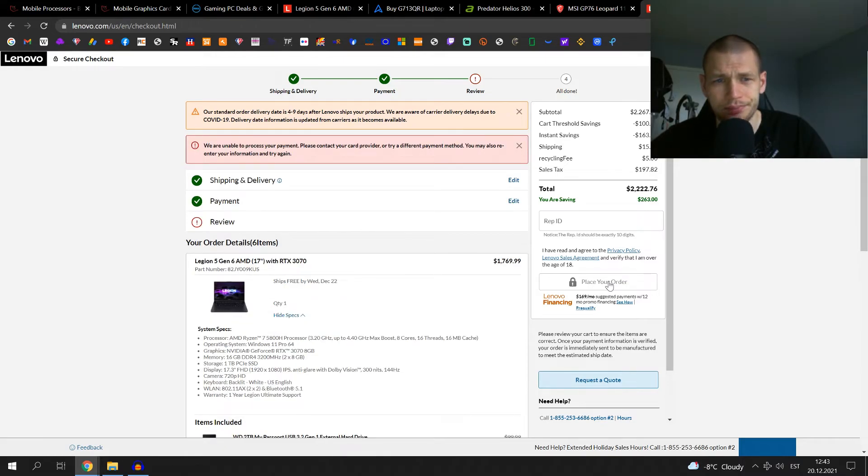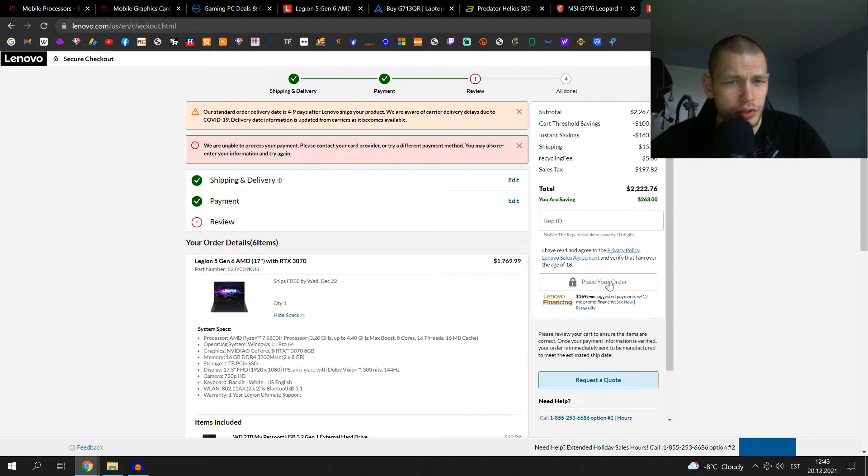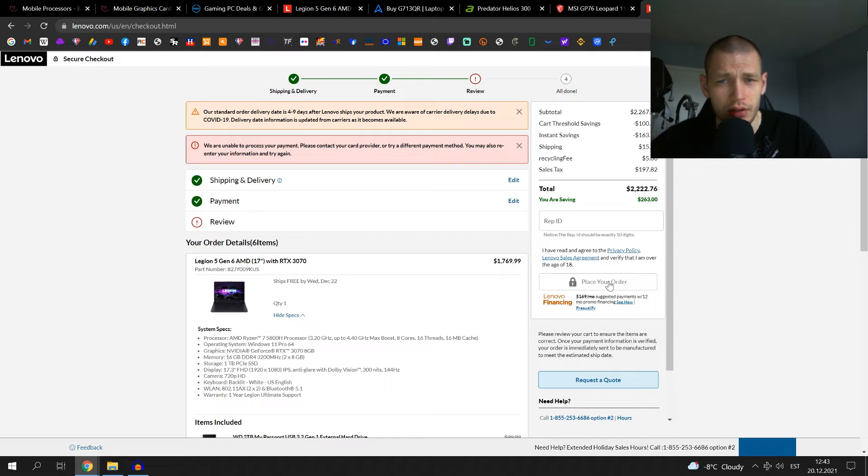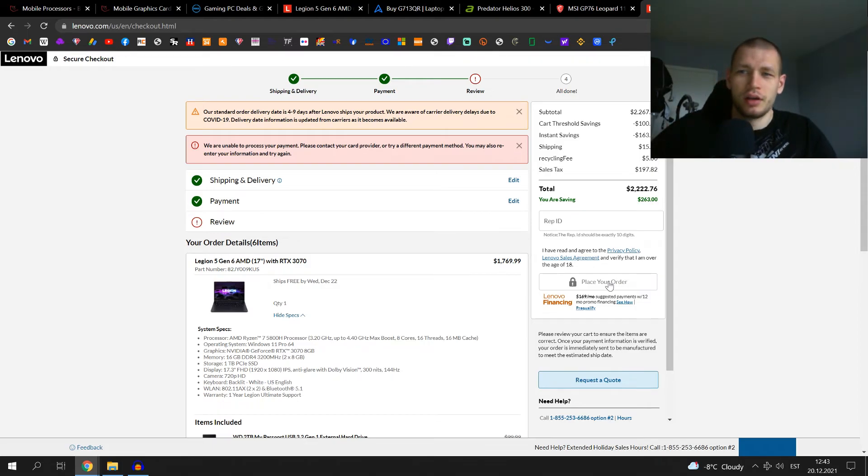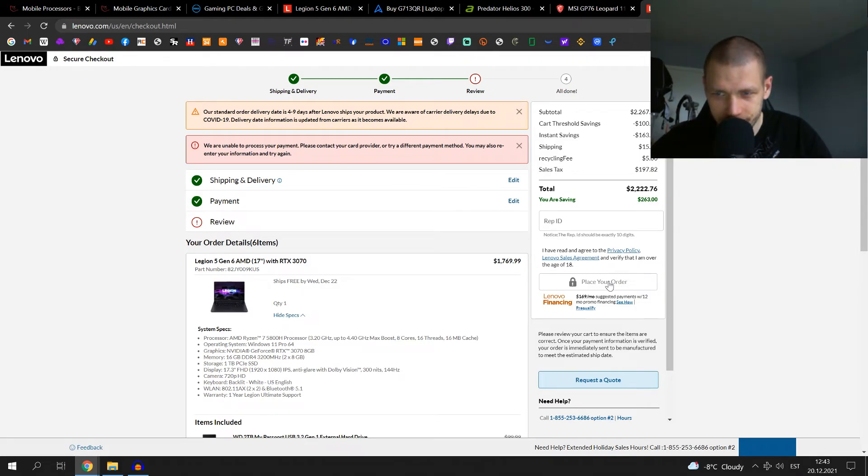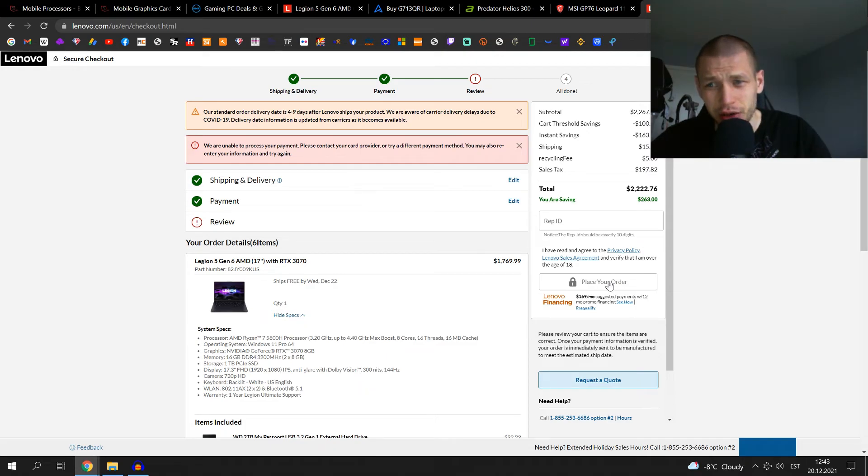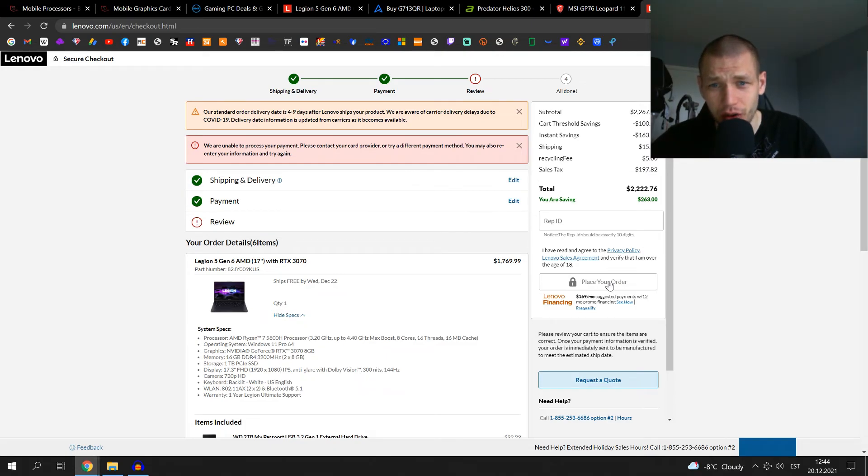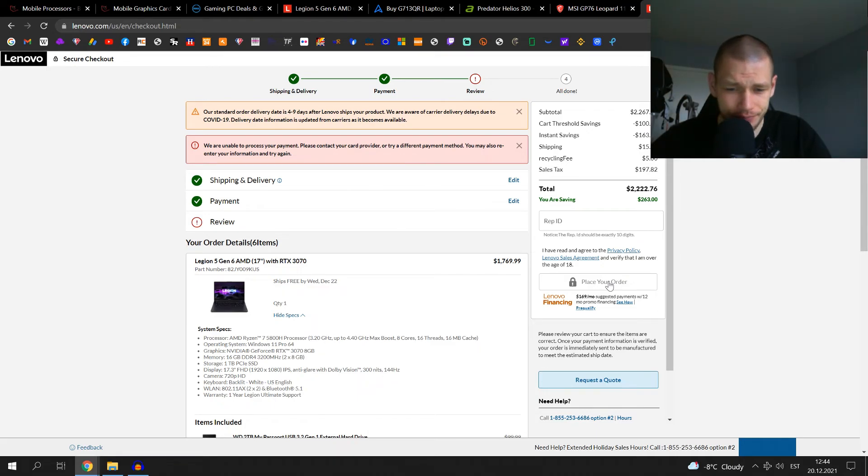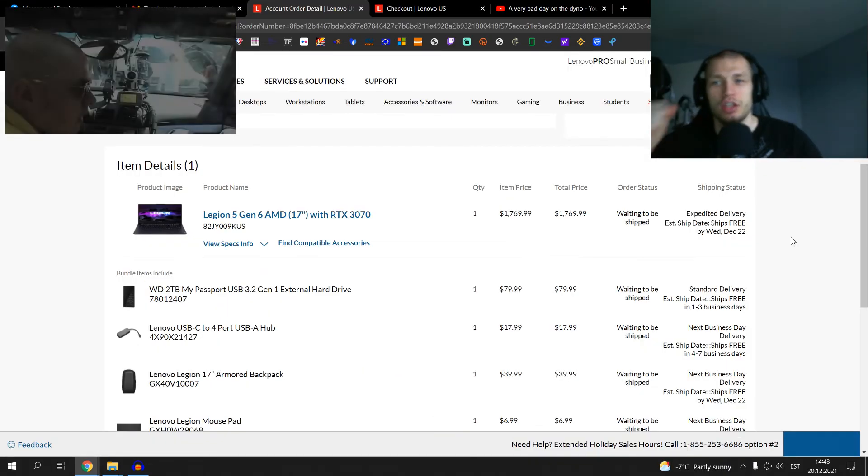Oh shit man. We're unable to process your payment. Please contact your card provider or try a different payment method. It also may re-enter your information and try again. I wonder if the problem is that I have an Estonian credit card. Okay, I mean let's see what goes. I have to fiddle with this off screen obviously for security reasons.